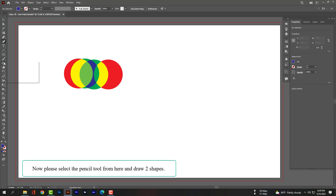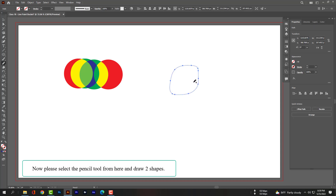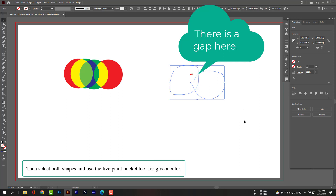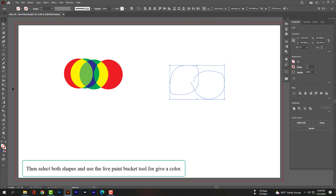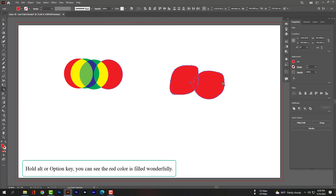Please select the pencil tool from here and draw two shapes. Then select both shapes and use the Live Paint Bucket tool to give a color. Hold Alt or Option — you can see the red color is filled wonderfully.